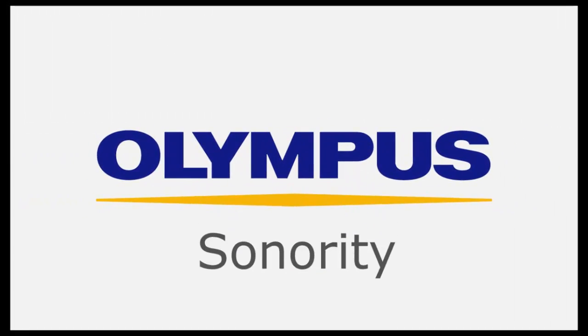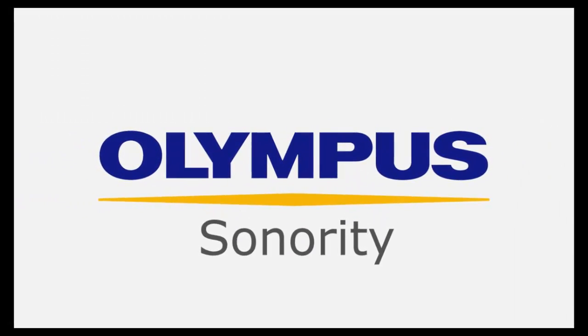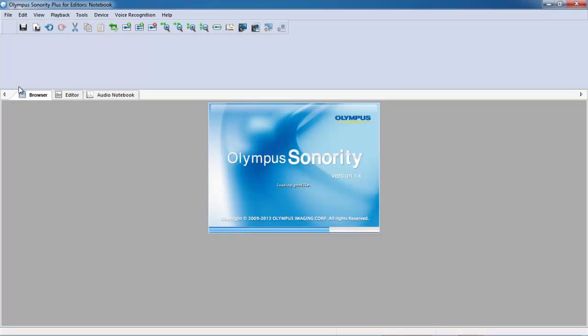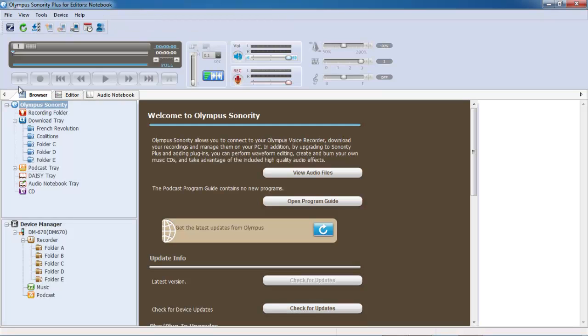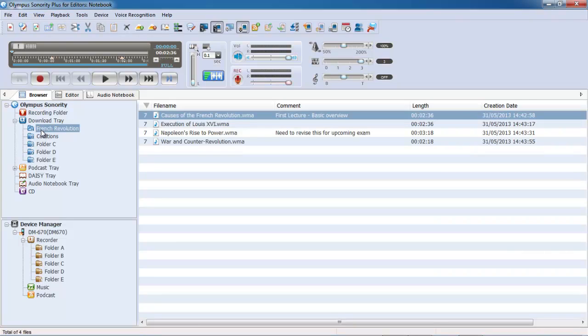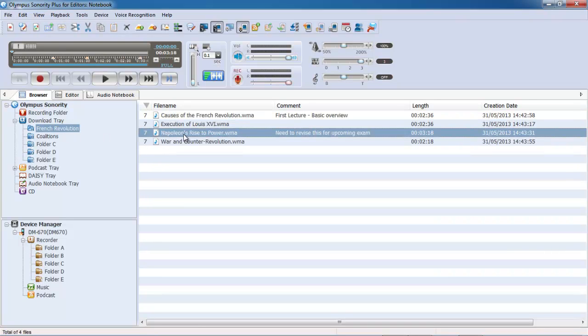Olympus' powerful Sonority software allows you to manage your recordings with ease. Sonority is compatible with both PC and Mac and comes with an easy-to-use interface that is fully customizable.